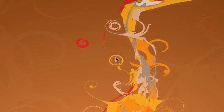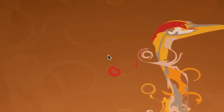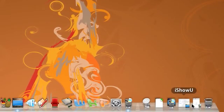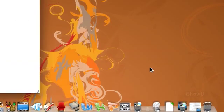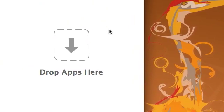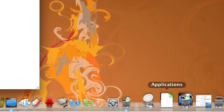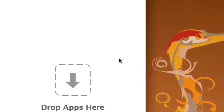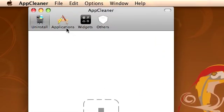Hey YouTube, ApplePyDevTeam here. I just wanted to show you another cool application I found. It's called AppCleaner. What it does is, instead of just throwing away the .app file into the recycle bin, it actually looks for other files associated with it, so you don't clutter up your disk.